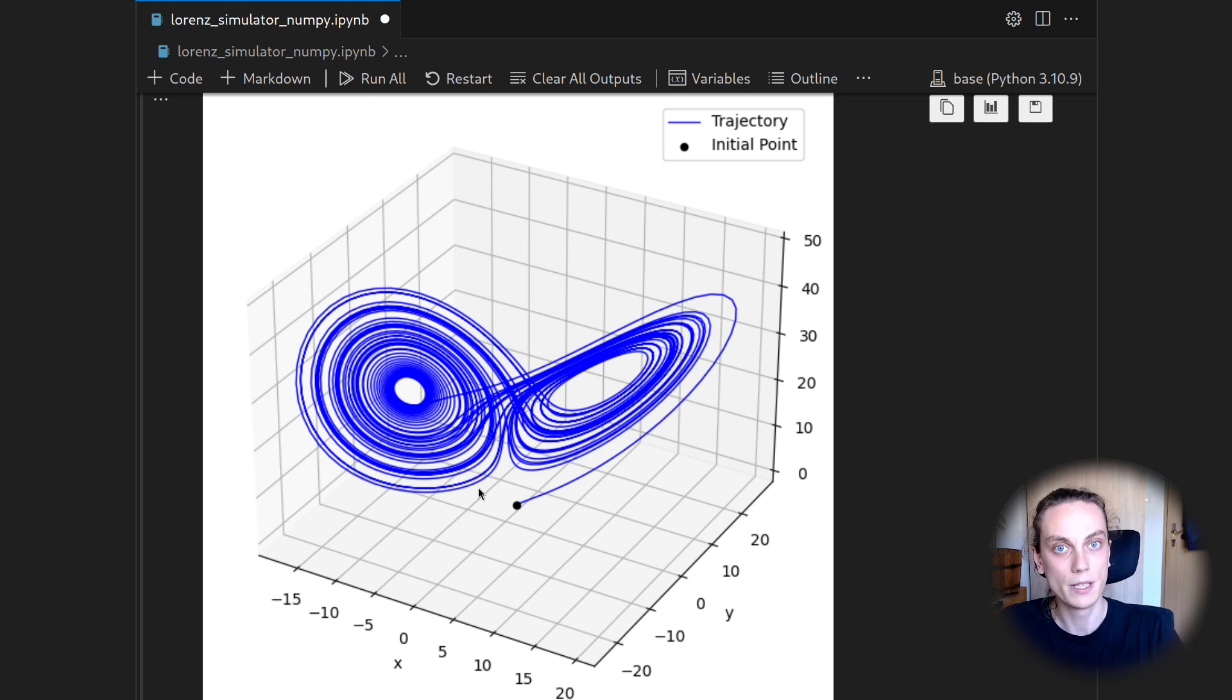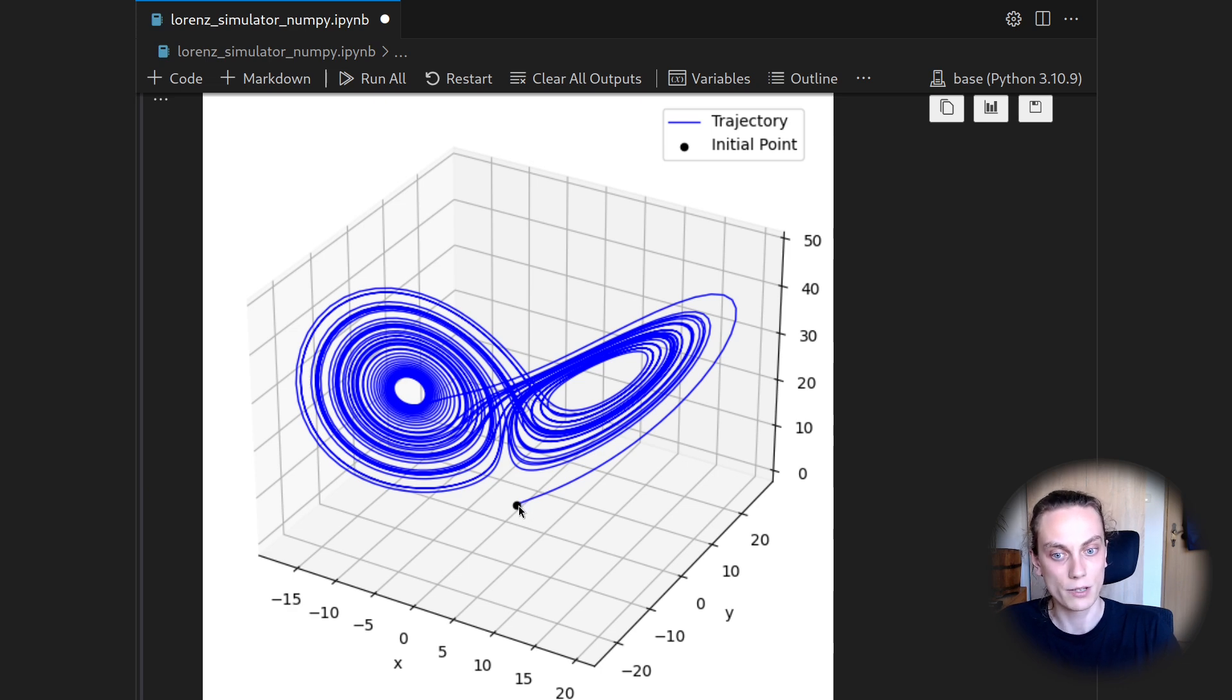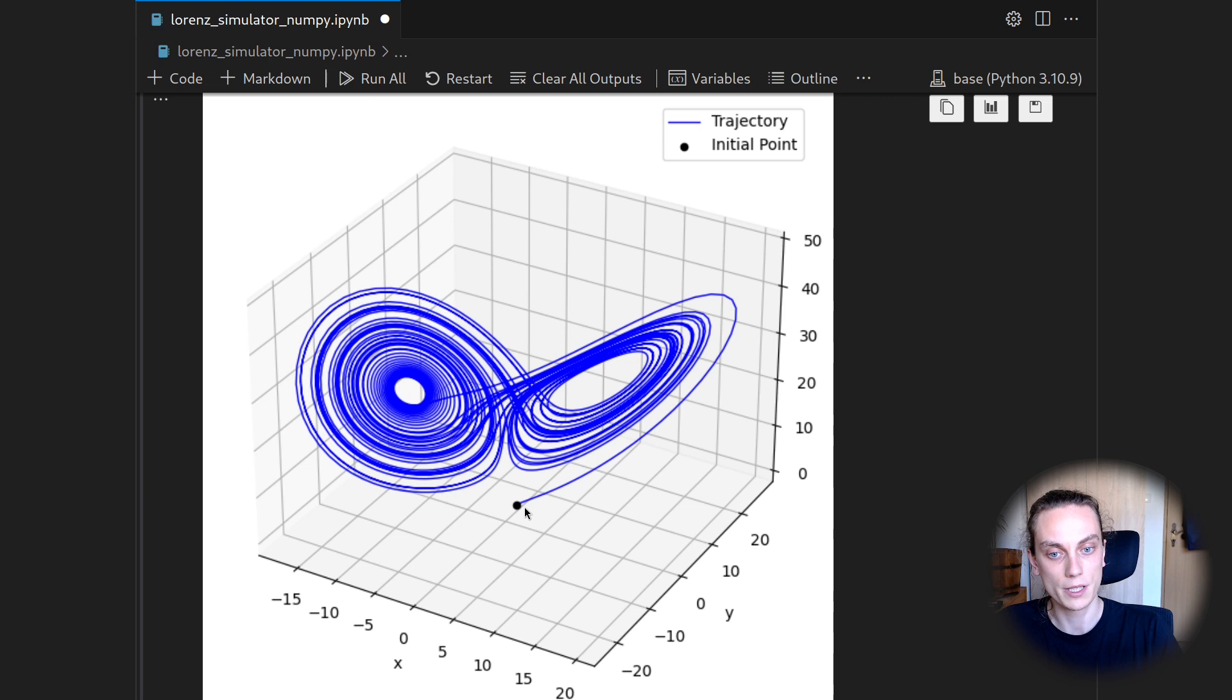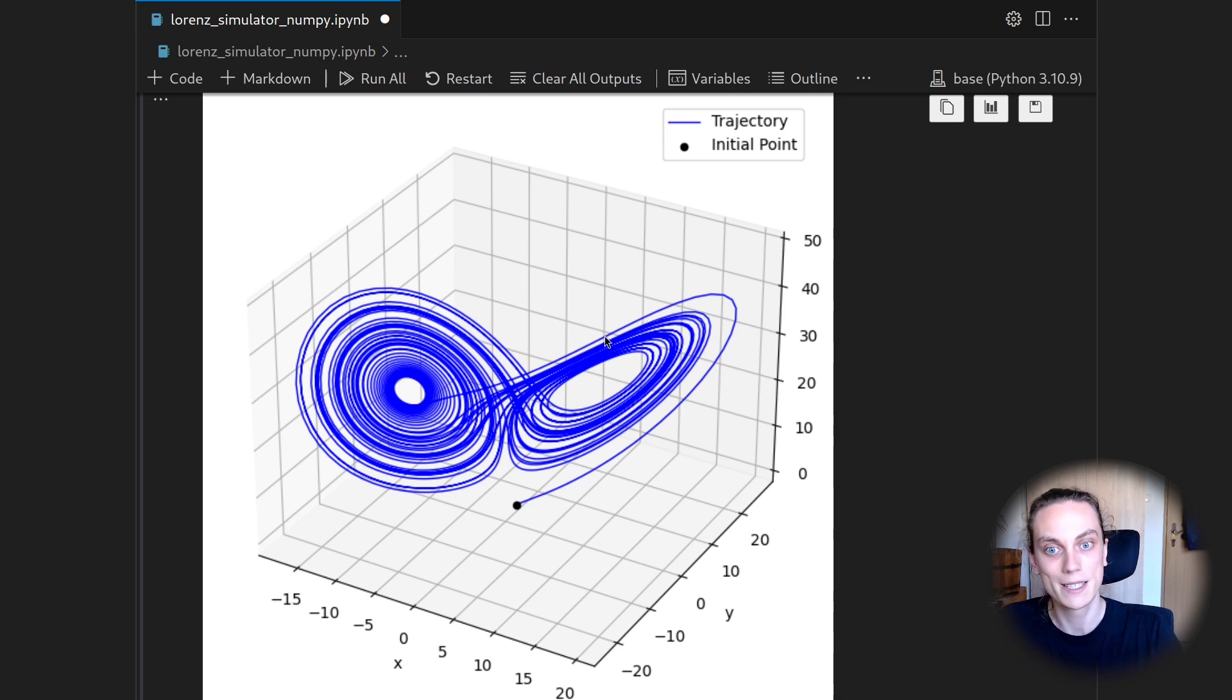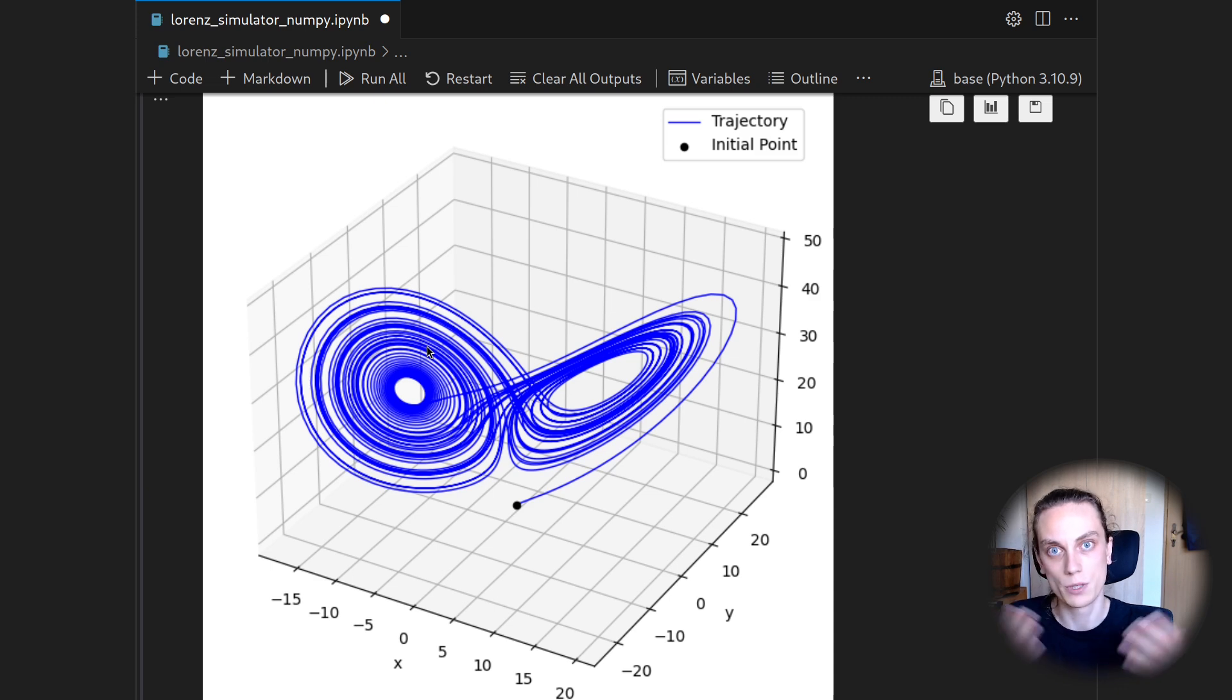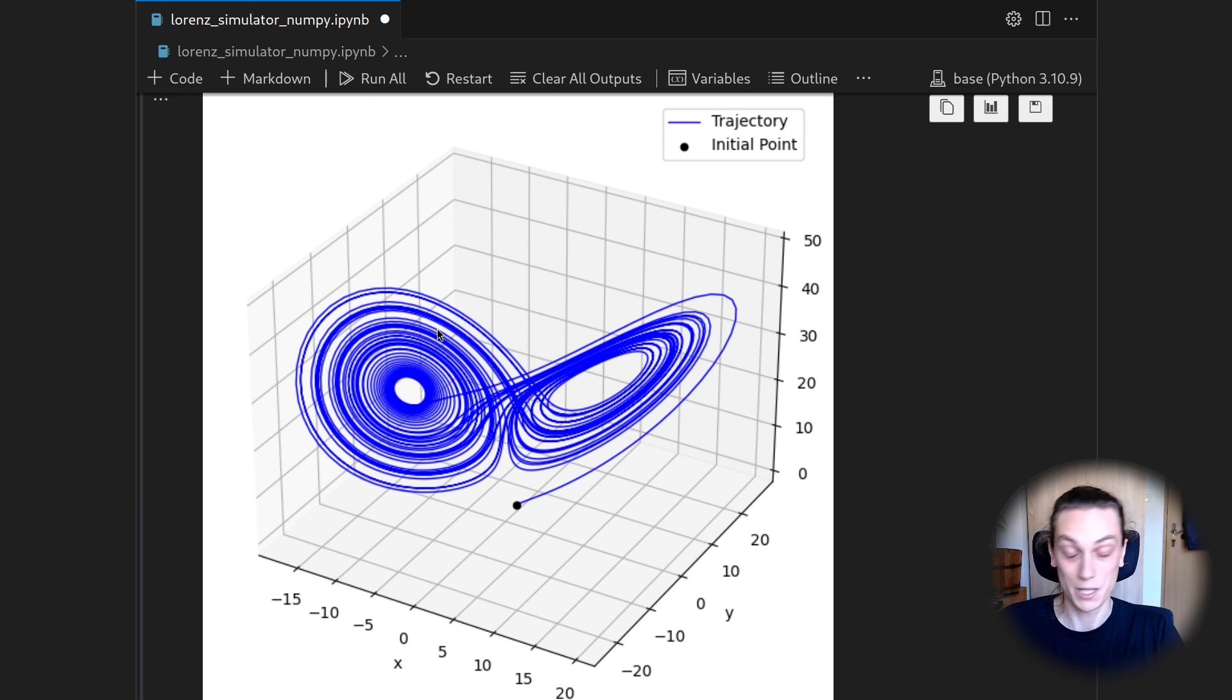And that's already it with the Lorenz equation. I would encourage you to play around with the notebook if you're interested. So for instance, you could try to move the initial point here a little bit and see how it produces a qualitatively similar plot. So it will still be this butterfly shape, but the trajectory itself is different. But there's of course more to see.